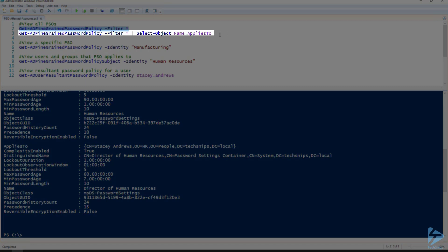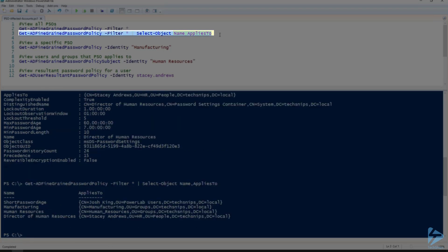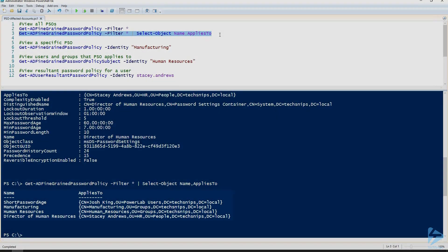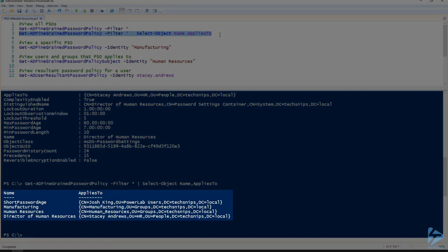Now if you're looking to make this a little more human readable, we can just select the name and applies to out of the password settings objects. And there you can see the names of the password settings objects and who they apply to.